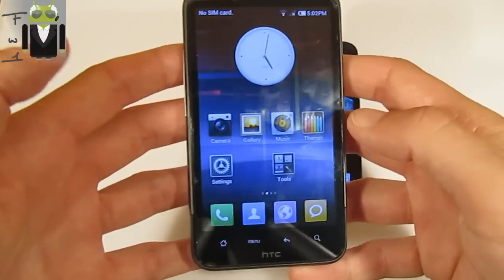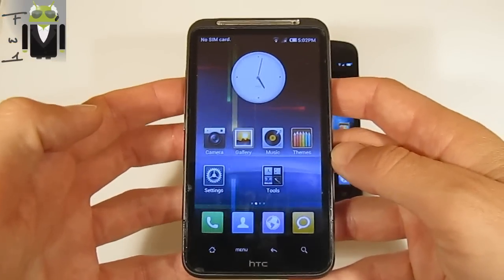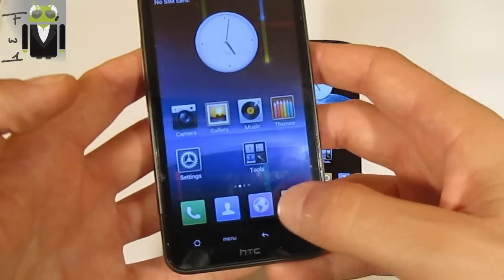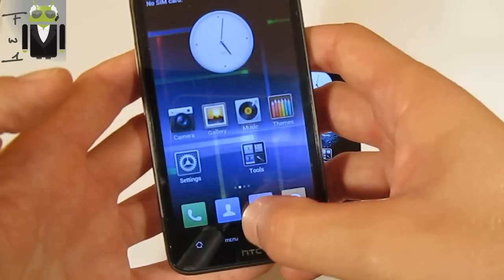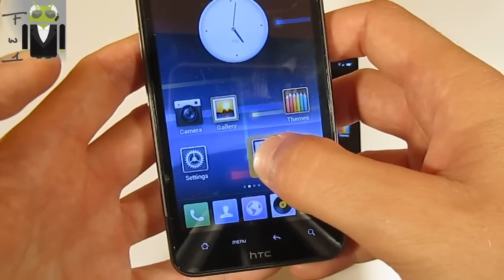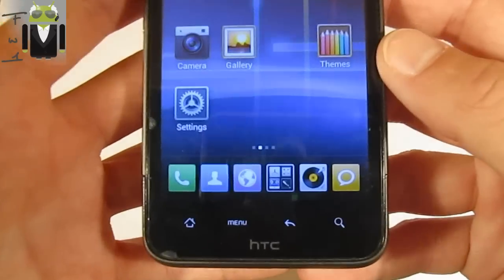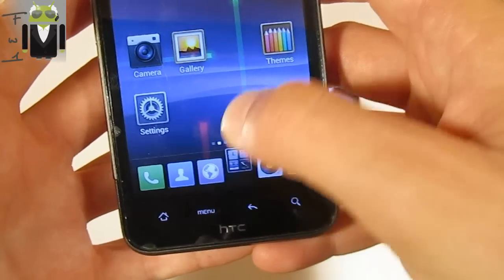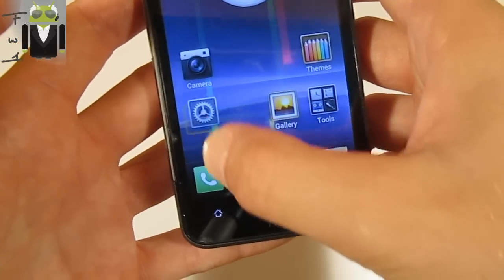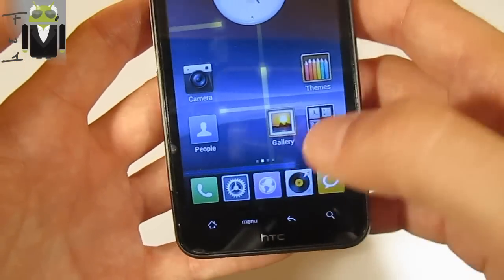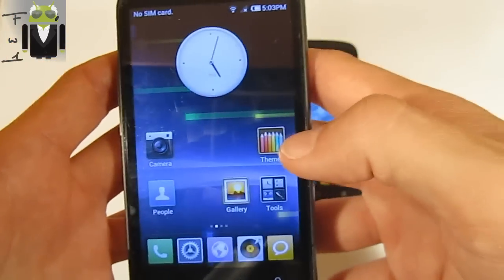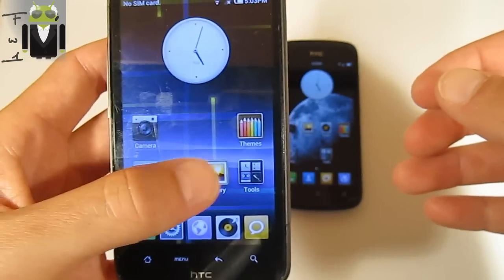People who follow my videos already know this MIUI system. You have a dock bar right here - you can add different icons, you can use five or six icons here. You can remove them, change their placement, and if you long press you can do a lot of things. It's very different from the standard HTC user interface.